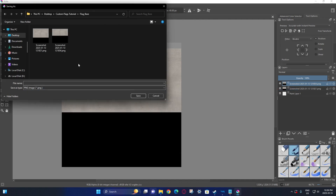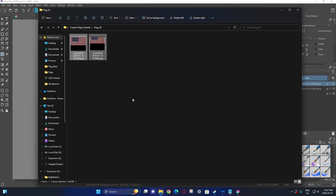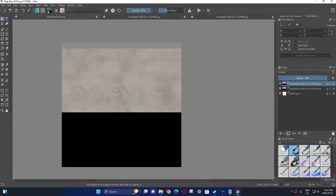Now we're going to save this as a PNG. I'm putting the flag texture under the flag base folder, and I'll call it flag underscore base — and make sure to do underscore BCR. Actually, for this one you don't really need to do underscore BCR, but it's a good habit. For the US one you're going to do the exact same thing: open many documents, crop it out, put the pieces together and save it out. I already have it done, so that's what you would do for the US one.